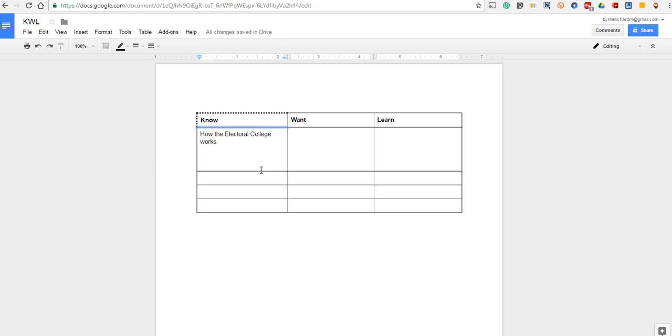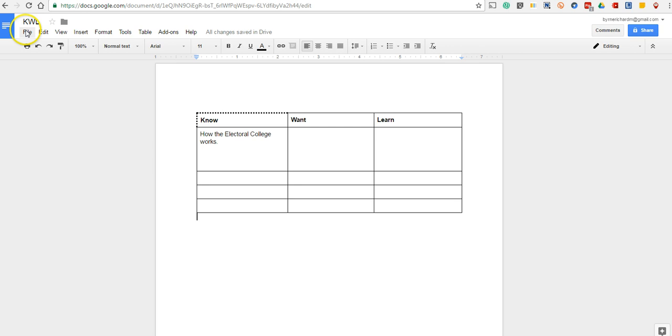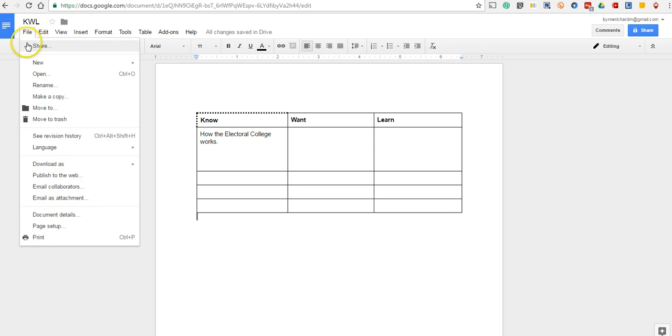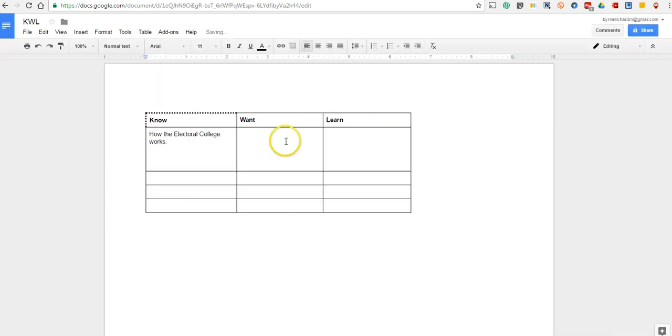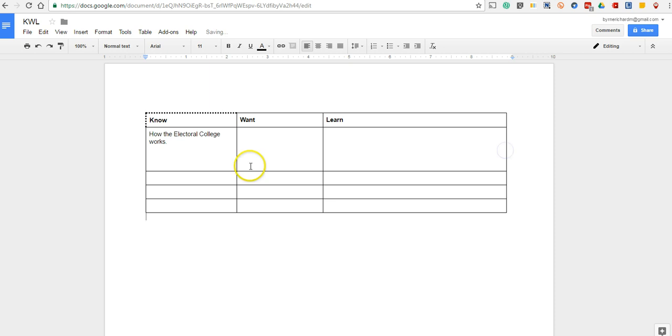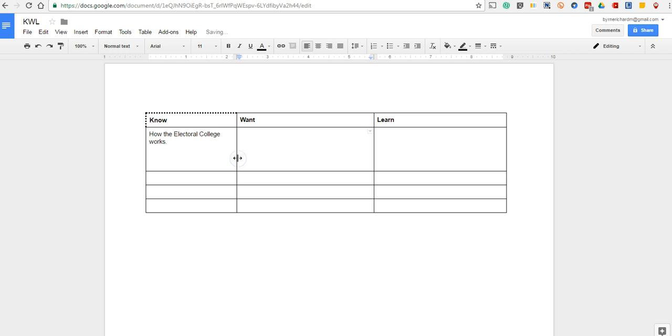The last thing I want to show you is that besides using this in the typical portrait mode, you might want to go in and change your page layout to landscape mode. And then go in and expand your space again so your students have more space to work.